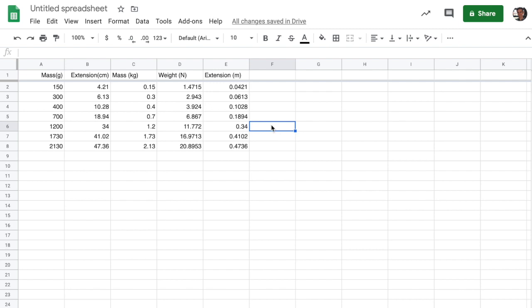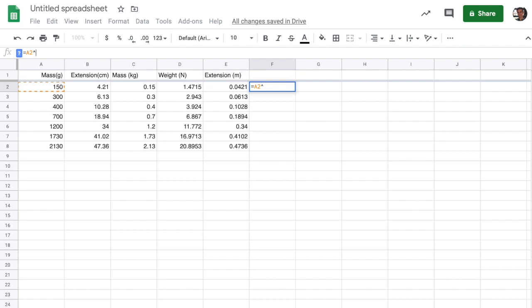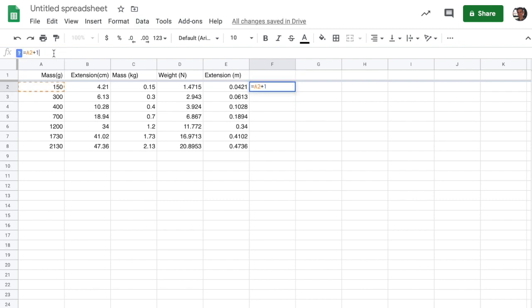The math functions that you'll need to know are slash for division, asterisk for multiplication. You can exponentiate by taking a number and using the caret symbol. So that will square the value in entry A2. And then plus and minus are going to be just a plus sign or a minus sign, respectively.